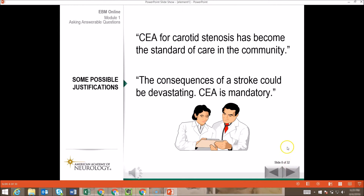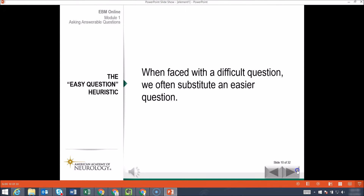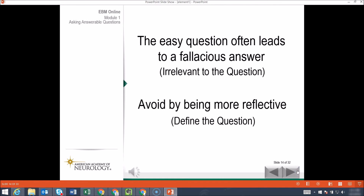Some possible justifications that you will likely hear, and maybe even submitted, are listed here. These types of justifications, though, on the surface seem to be relevant and pertinent to the dilemma — as you'll see, and as you probably already have guessed, they're really not all that helpful. This brings us to why evidence-based medicine. When we're faced with a difficult question, we often, quite unconsciously and naturally, substitute an easier question. The problem with this question substitution is that the easy question often leads to a fallacious answer.